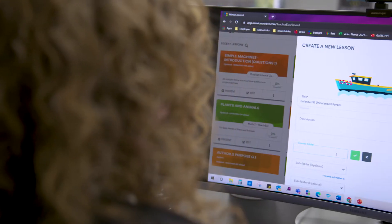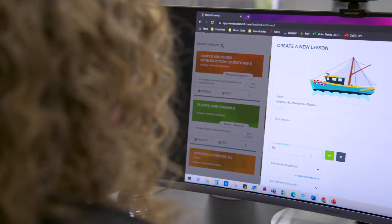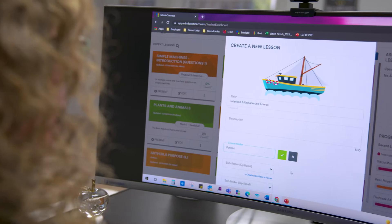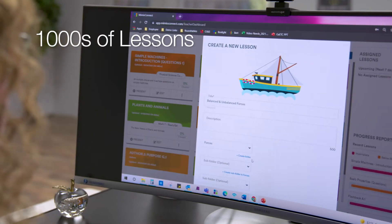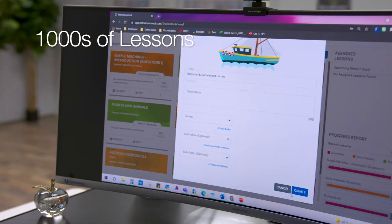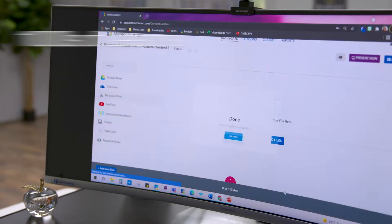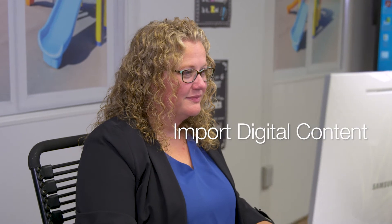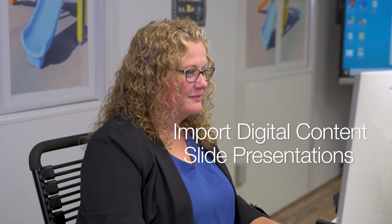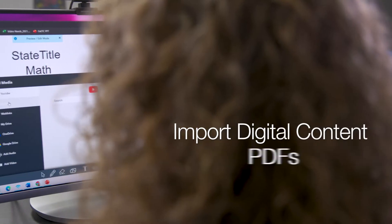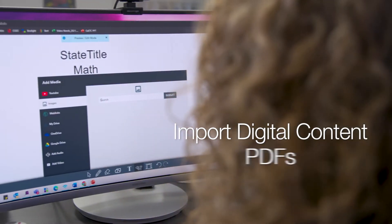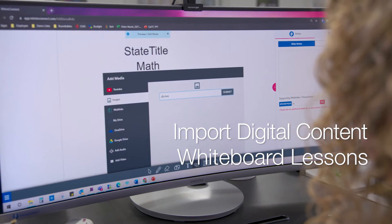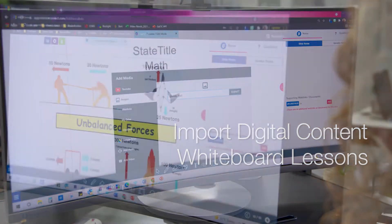Teachers have choices with Mimeo Connect. They can select from thousands of lessons available in the lesson library or import their favorite digital content, such as slide presentations, PDFs, interactive whiteboard lessons, and more.